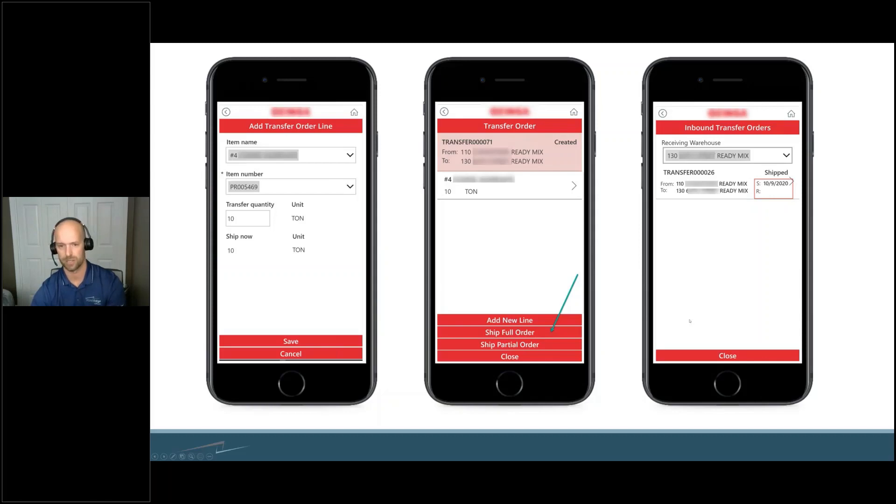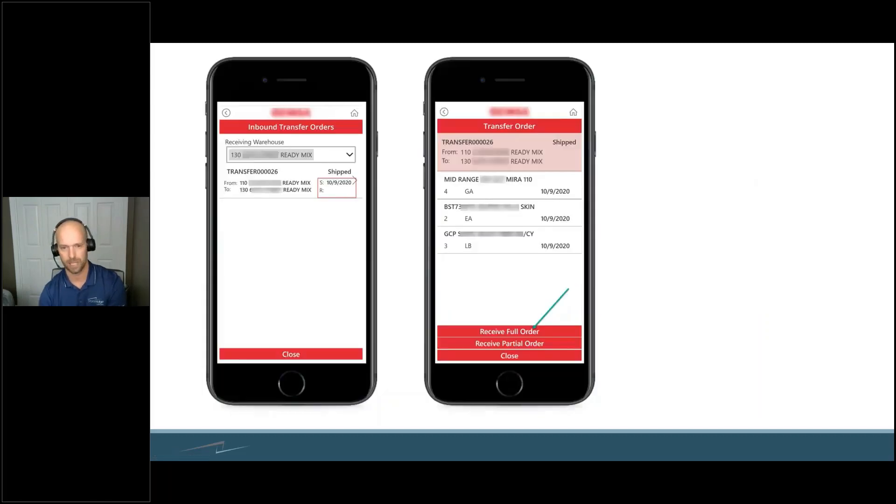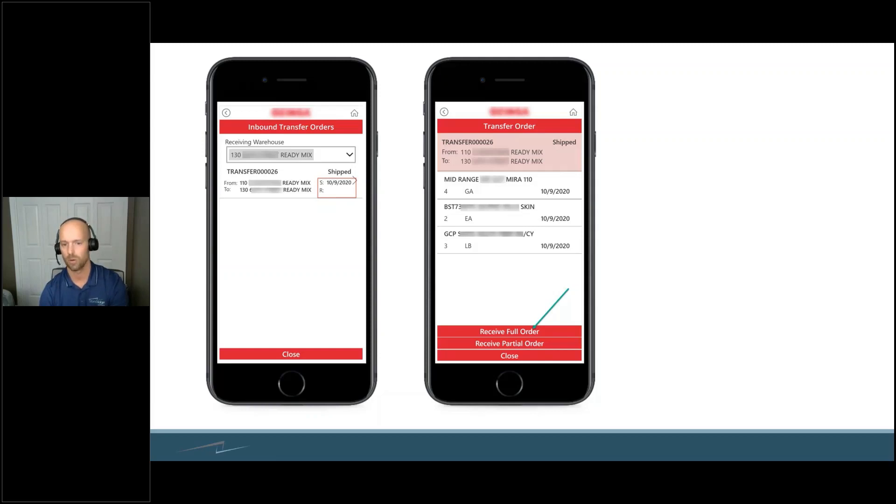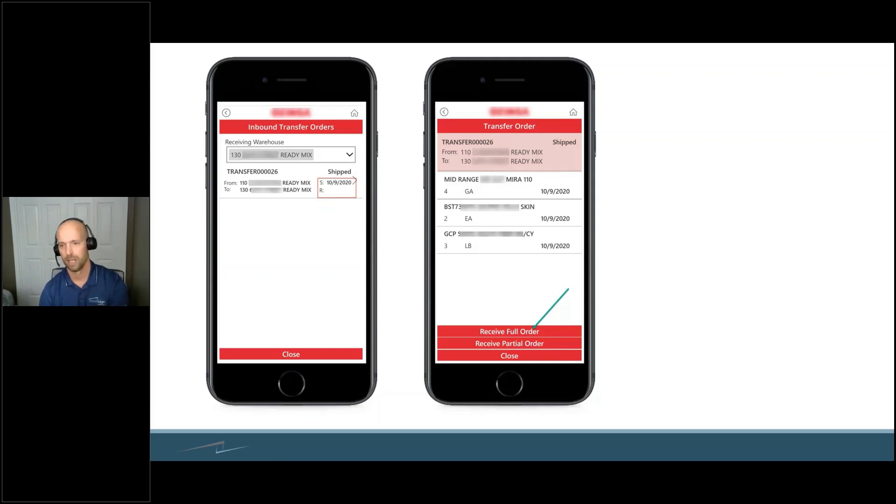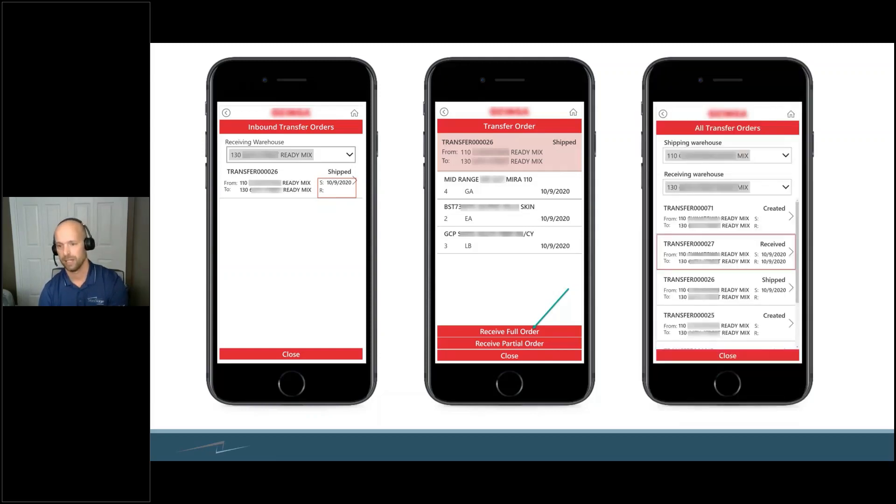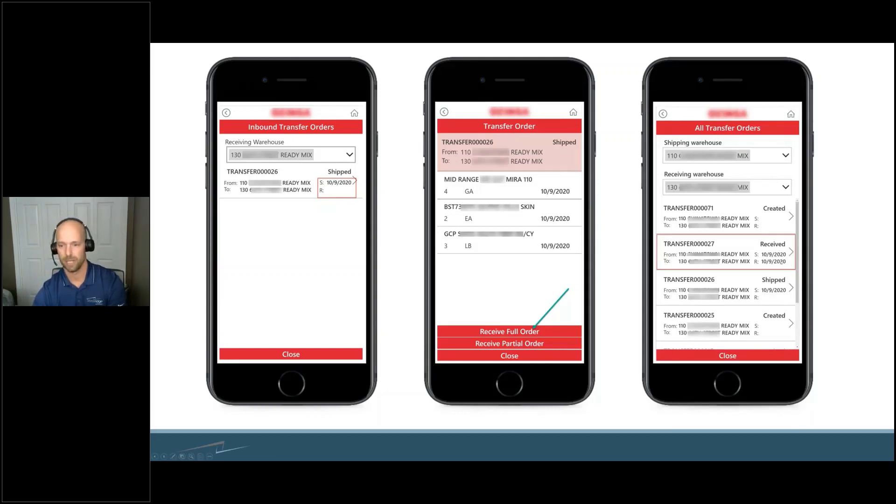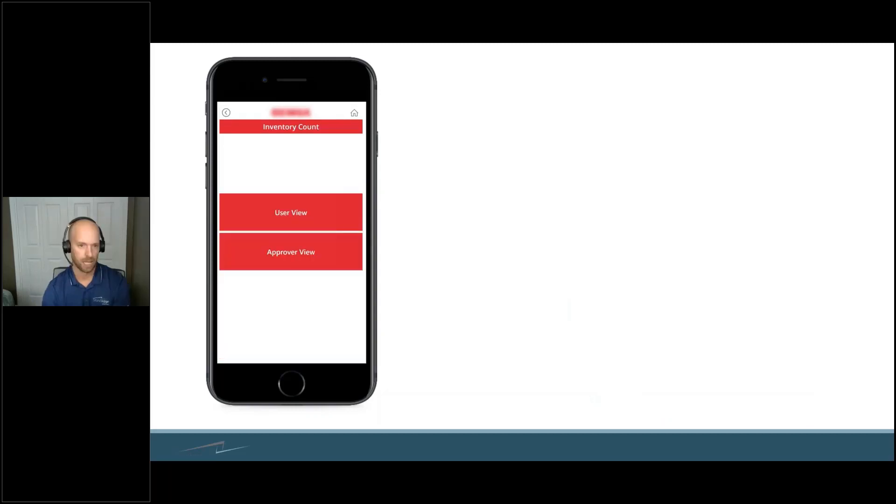Now we have the inbound. 'Okay, I got this, this, and this.' You can receive the full order or you can receive the partial order, just like it was before, and you're good to go. You can now see we shipped and received the item, and that is done.